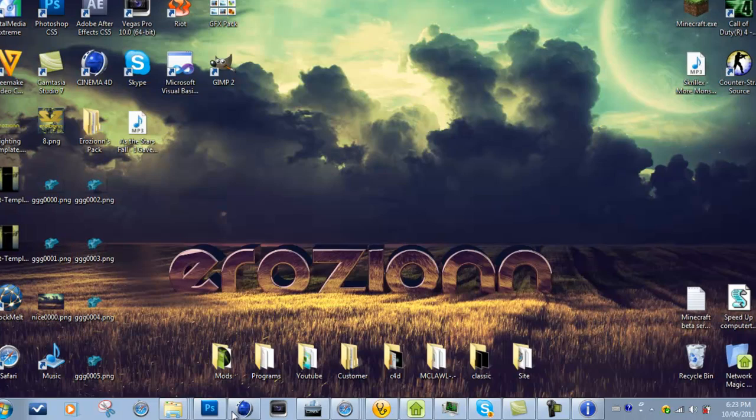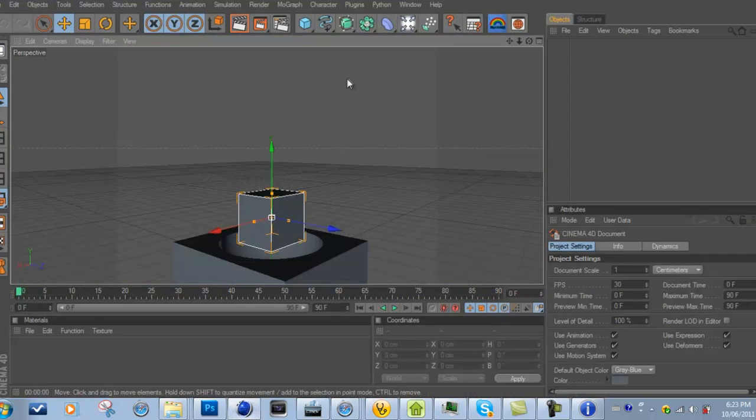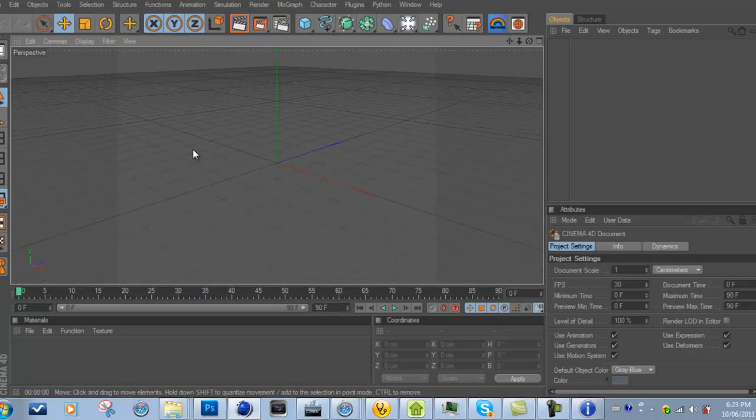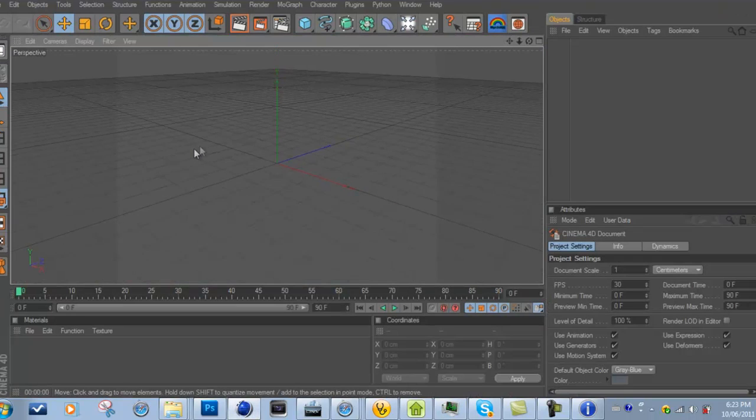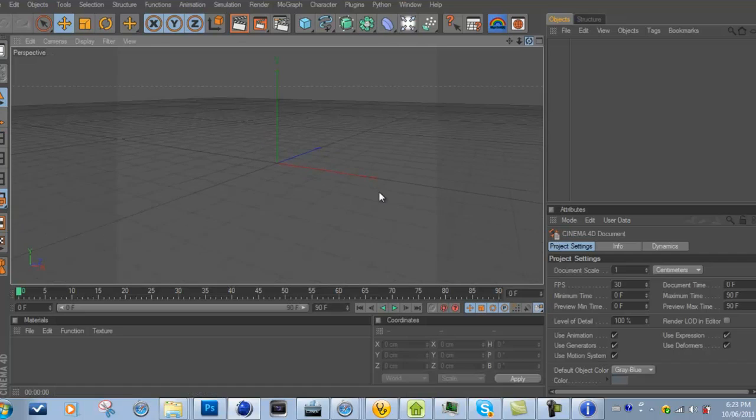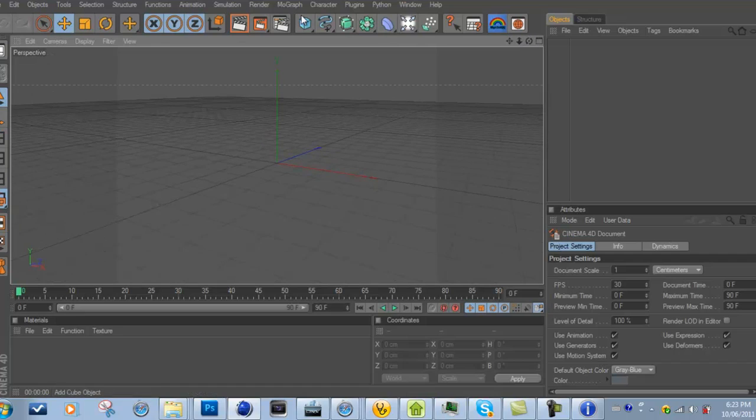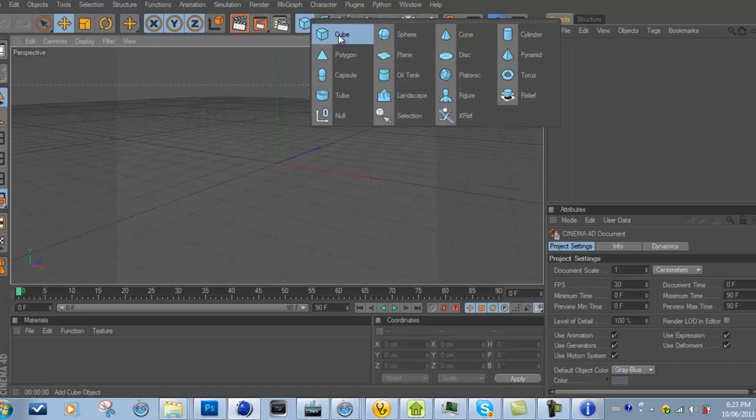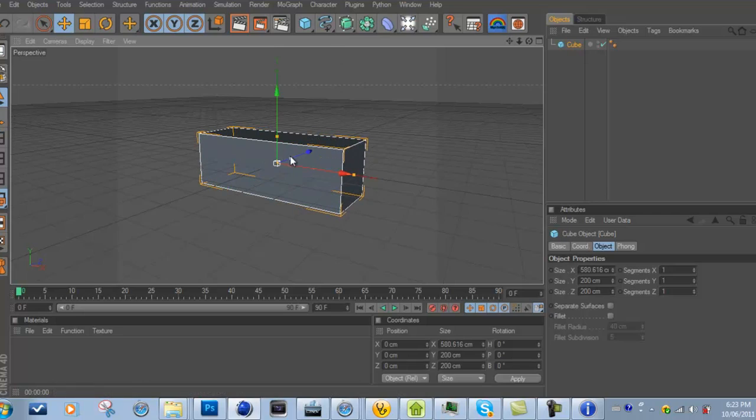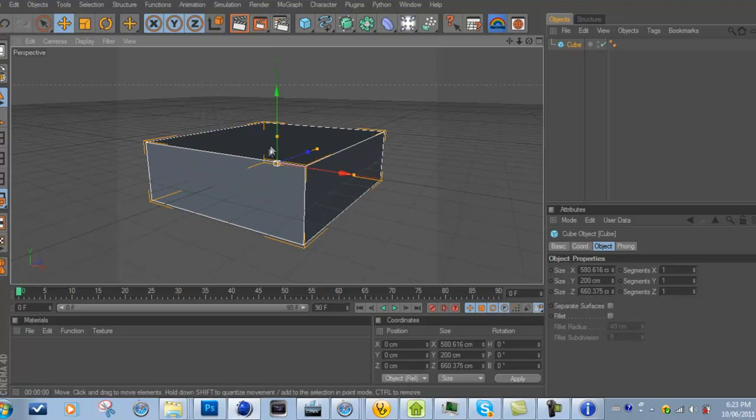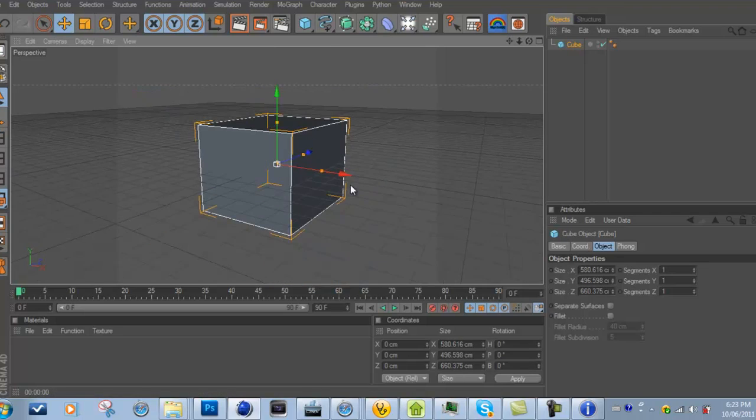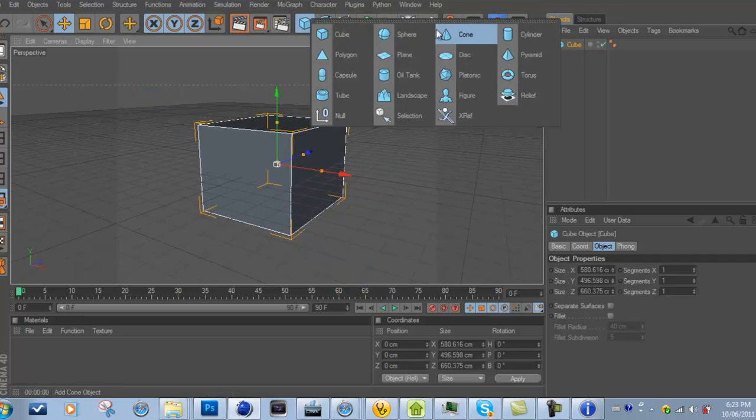So when you open Cinema 4D, you're going to want to make a cube. With the cube, you can just size it however you want—I'm going to do it like that. And then what you're going to do is make a sphere.